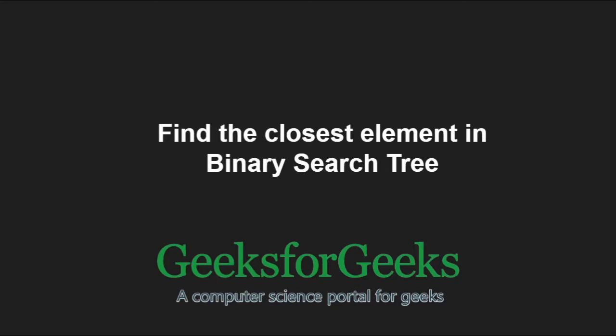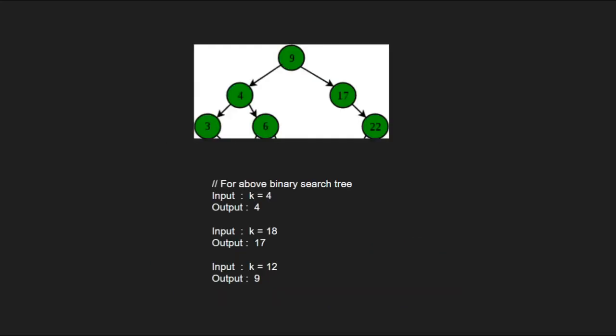First, let us take an example. For the given binary search tree, if input k is equal to 4, then the output will be 4 as 4 is there in the binary search tree.